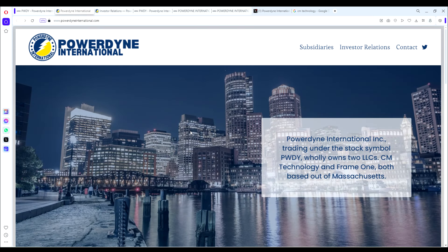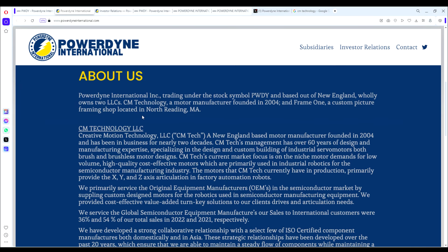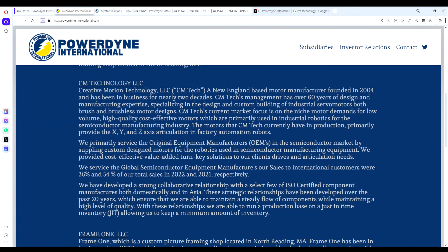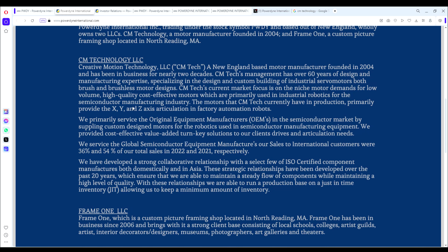This is their website, their homepage. Here's their About Us - you can see they own two different companies: CM Technology and Frame One. The company we're really excited about here is CM Technology, their main subsidiary. They acquired it earlier this year.